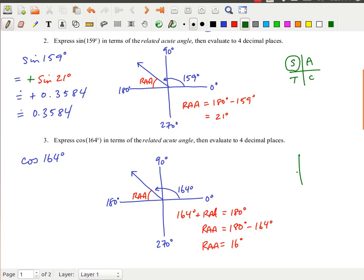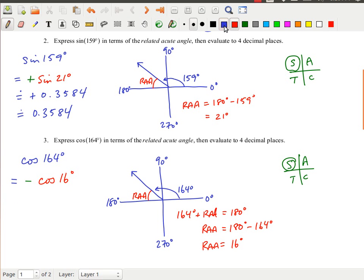Finally, I have to apply the CAST rule. I'm in quadrant 2 again. Sine would be positive there, but I have cosine — and the CAST rule tells me cosine is negative in quadrant 2. So cosine of 164 degrees equals negative cosine of 16 degrees. Using a calculator, cosine of 16 is approximately 0.9613, so the result is negative 0.9613.